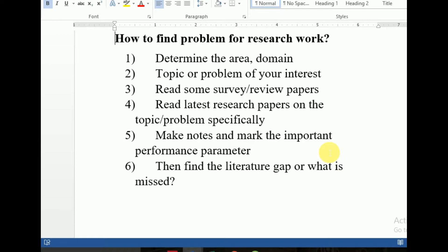The very first step is to determine the area or domain. These six steps go from general to specific. First of all, determine the area or domain in which your interest is — for example, networking, computer science, machine learning, data mining, big data analysis. If you are going for networking, what kind of area — for example, are you going for network security, distributed computing, cloud computing, or challenged networks?